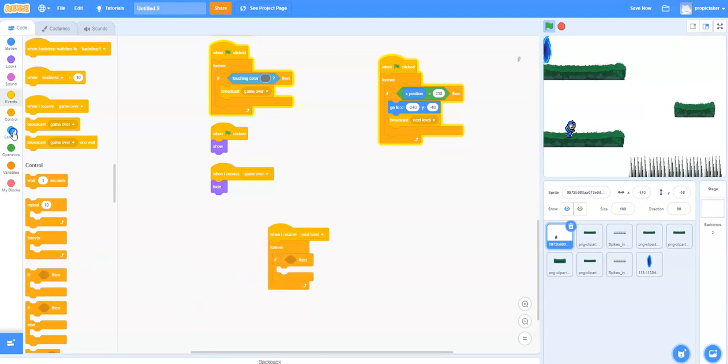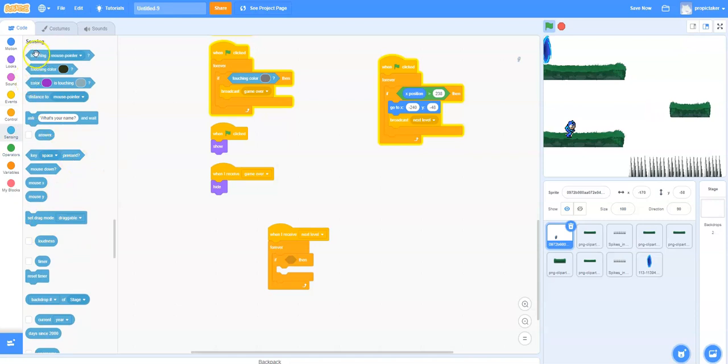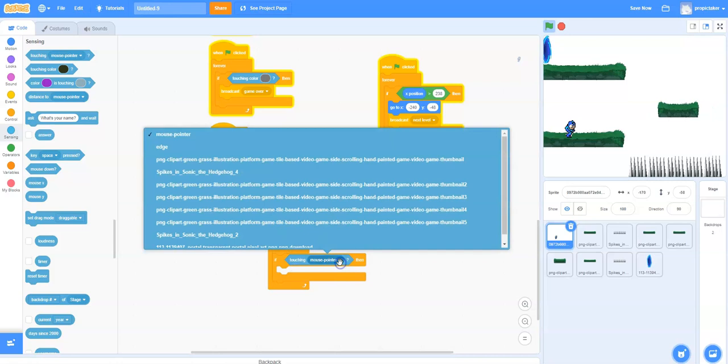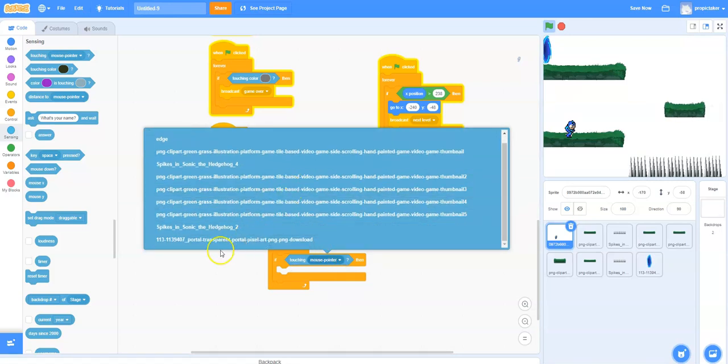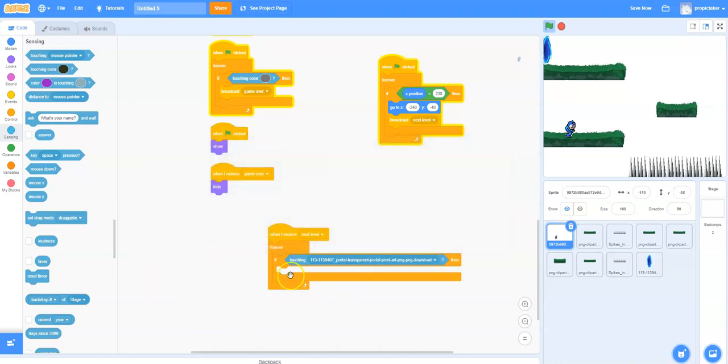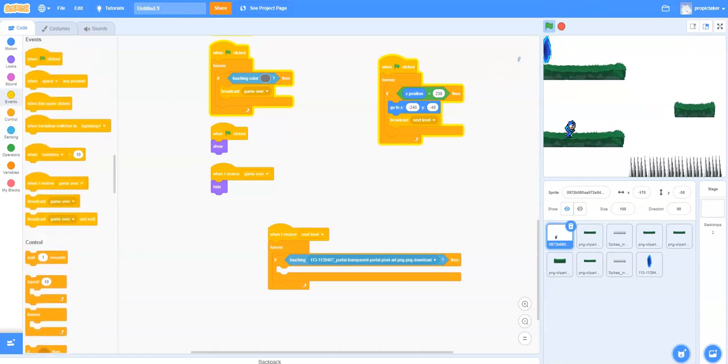And then we can say forever, if, and again touching, we've used this quite a few times. We're going to do something slightly different now. So we're going to do touching, and we're actually going to use the sprite itself. So this one starts with 113. Here it is, portal. So now we're going to say forever if we're touching anywhere on this sprite, and we're going to do a new broadcast now, which is going to be you win.